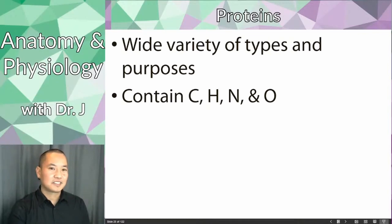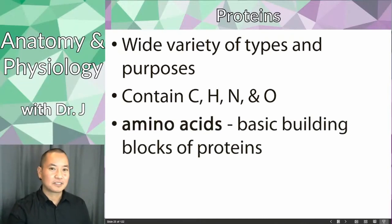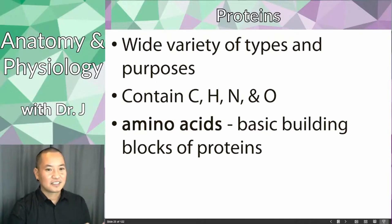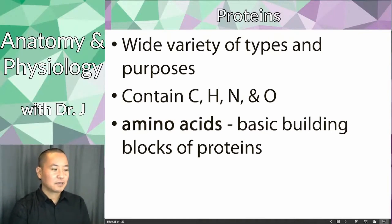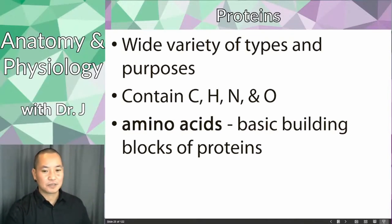Proteins in general contain carbon, hydrogen, nitrogen, and oxygen. Remember how monosaccharides can be linked to make polysaccharides like starch or glycogen? Well, proteins are made of smaller units called amino acids. When you build a long chain of amino acids, this is when you get a protein.